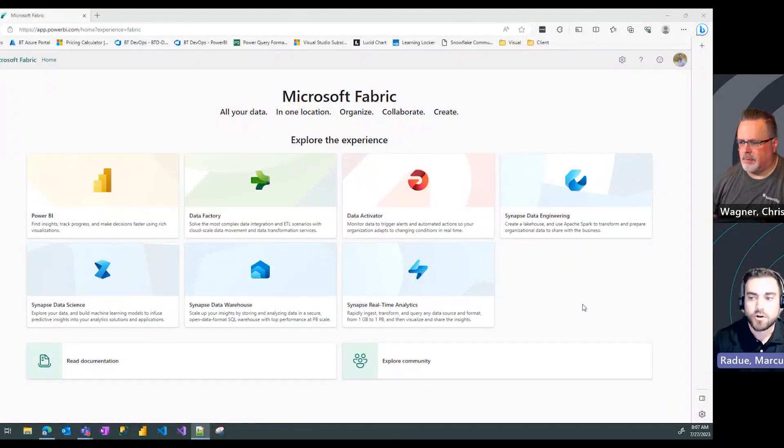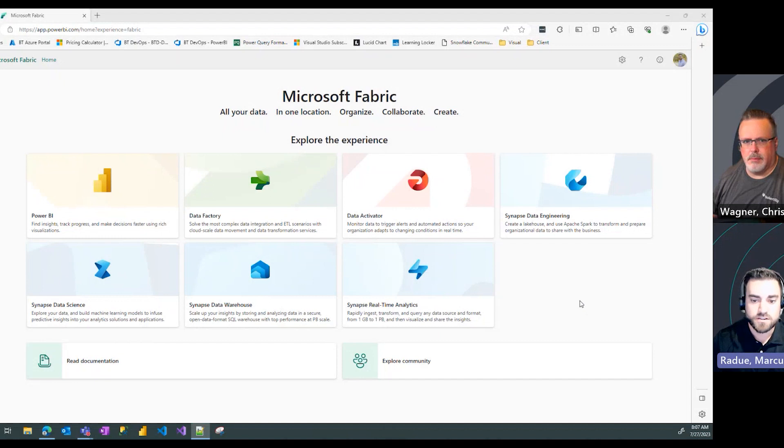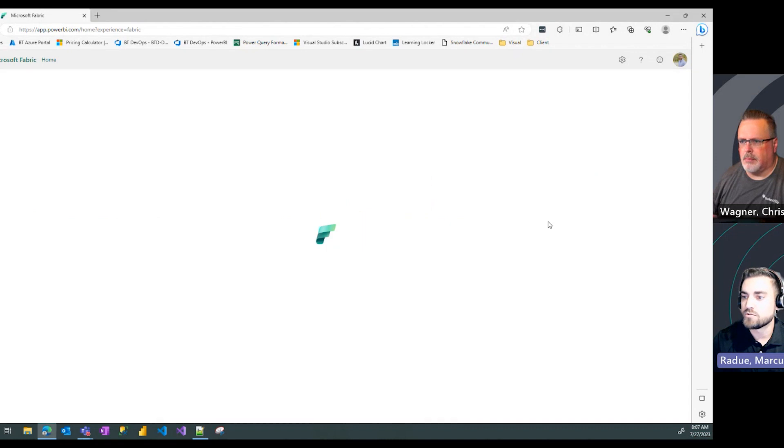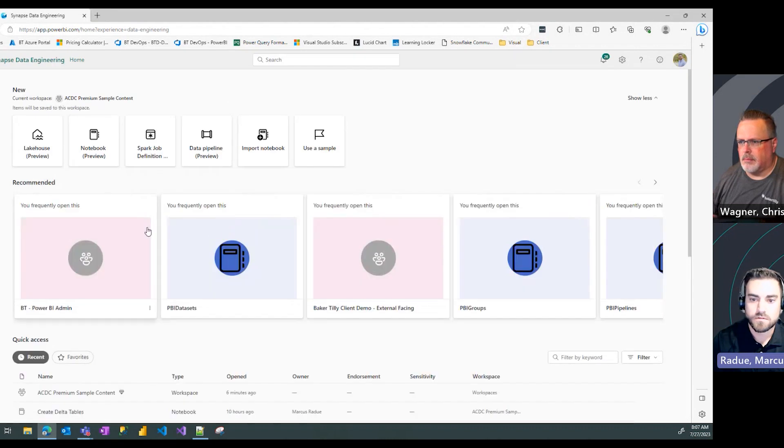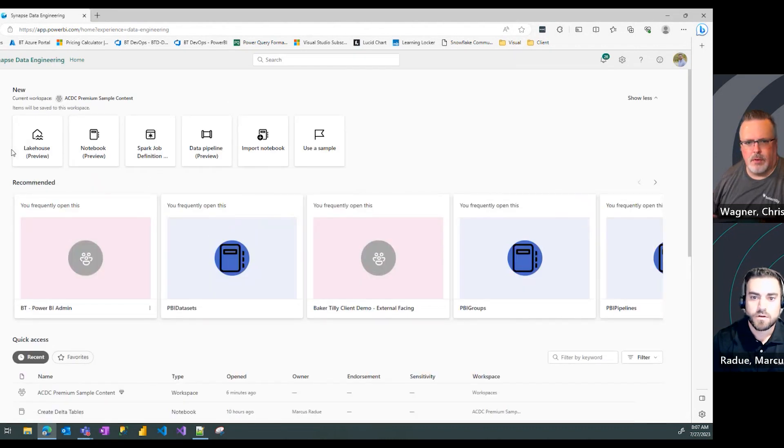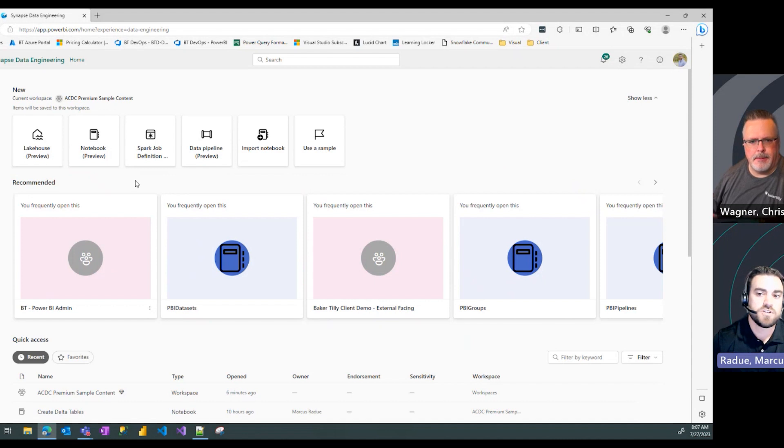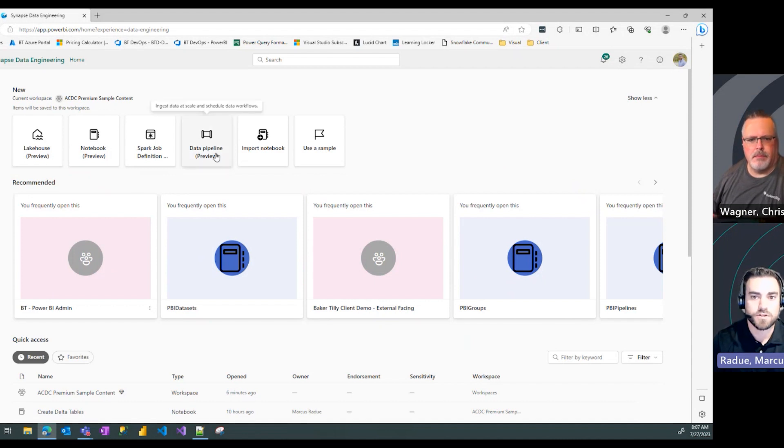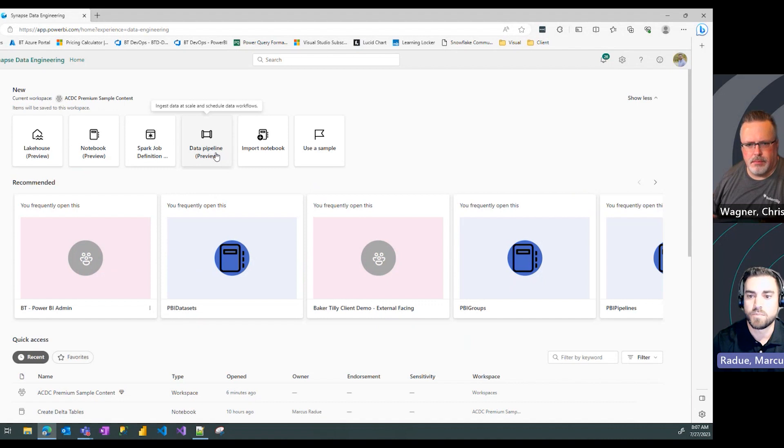So here we are on the Fabric homepage and for today's video we're going to go into the Synapse Data Engineering module here. And to create your first data pipeline, you're going to select the data pipeline option at the top of the data engineering page.